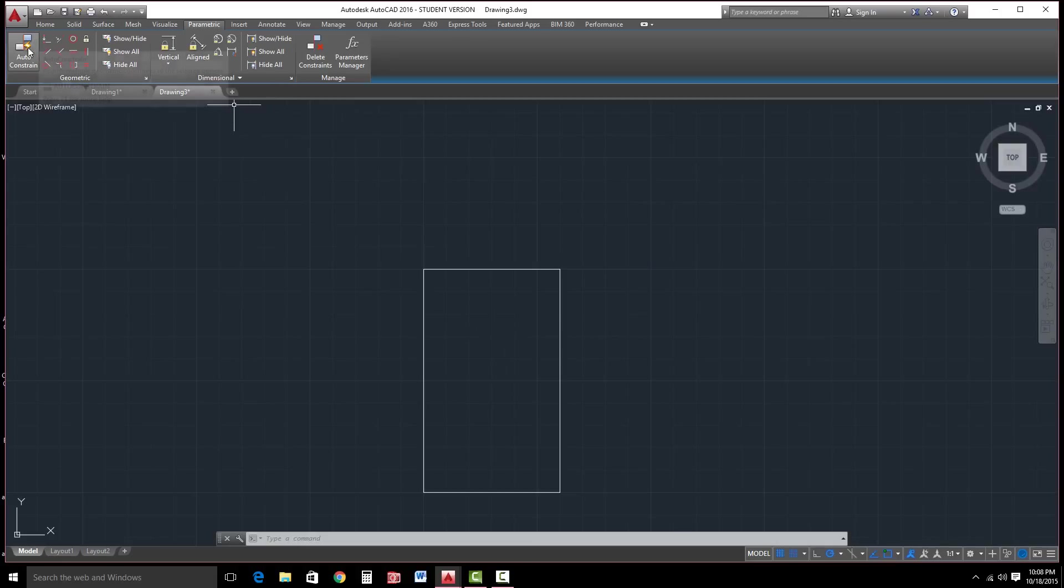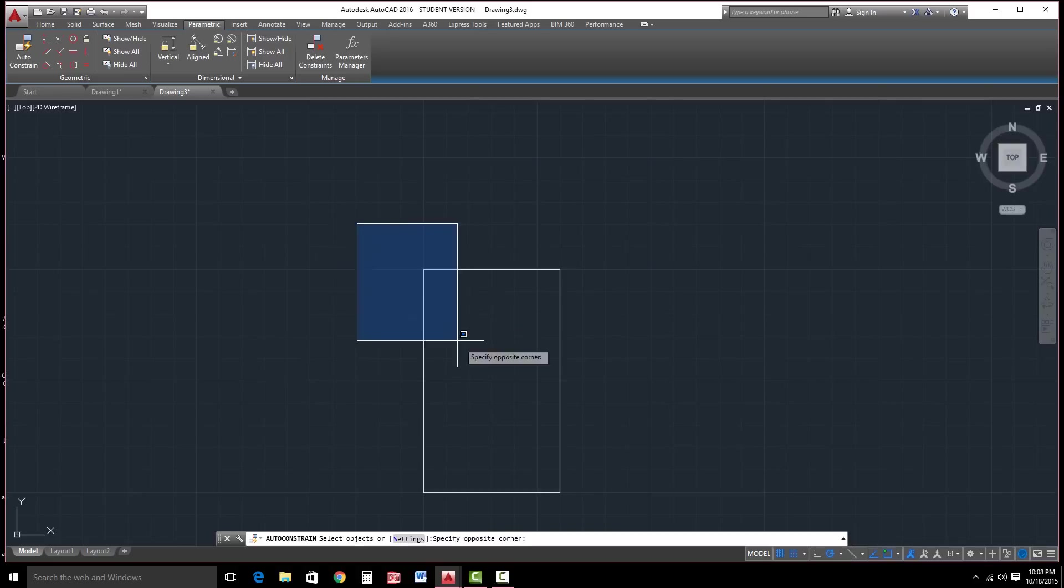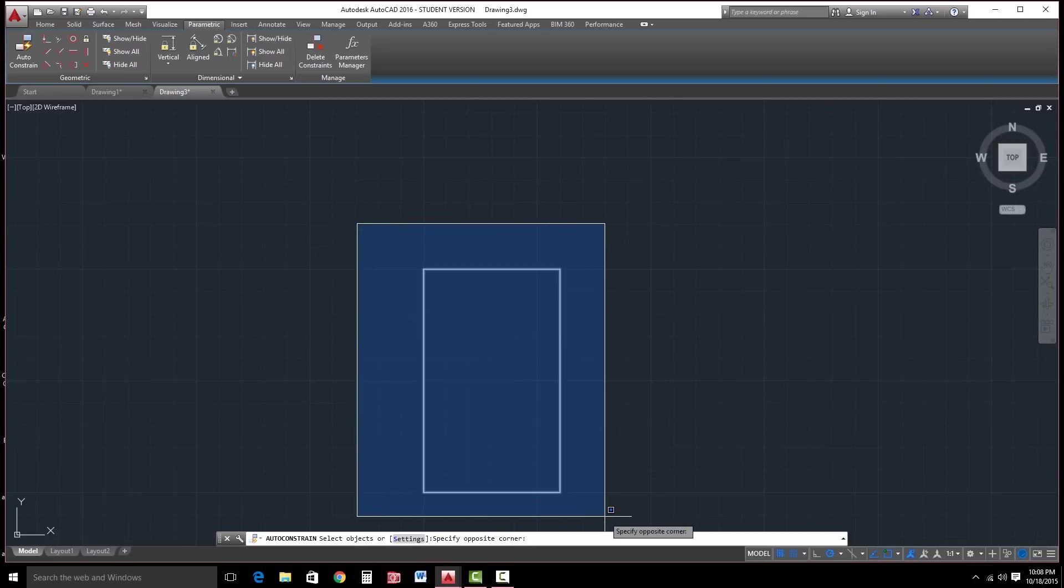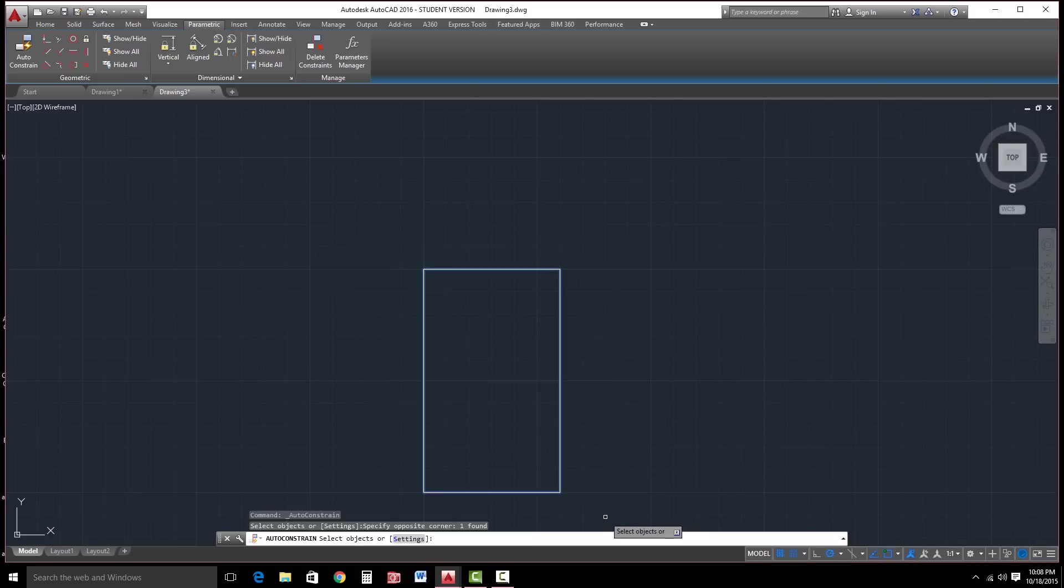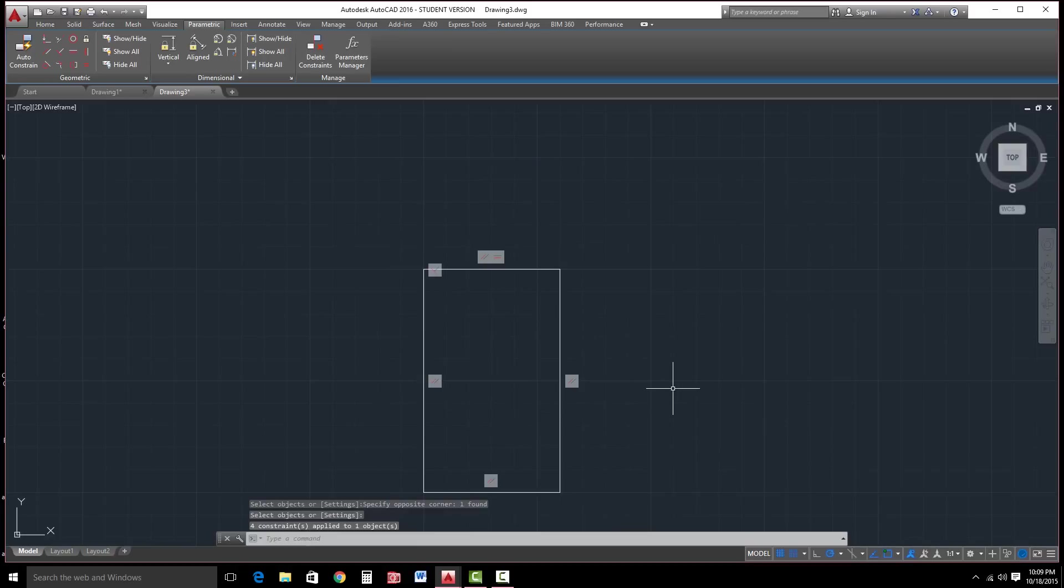You'll see that we have Auto Constrain. Let's go ahead and click on Auto Constrain and just click here and drag a fence to surround the geometry. Click again and hit Enter. And it should automatically put in, in this case, horizontal as well as parallelism and perpendicularity forces. So that means that if anyone goes in and tampers with the lines, they're going to stay horizontal or parallel or perpendicular to each other.